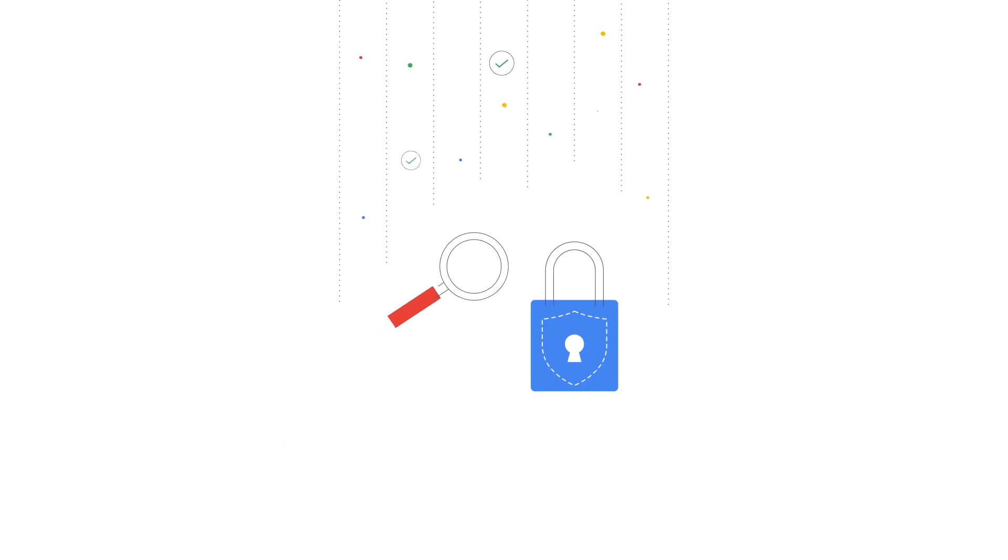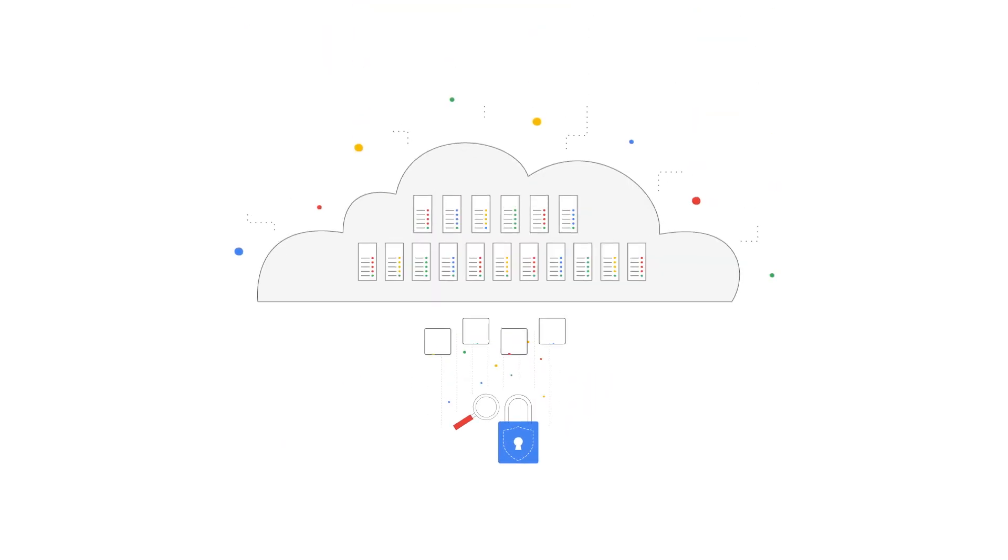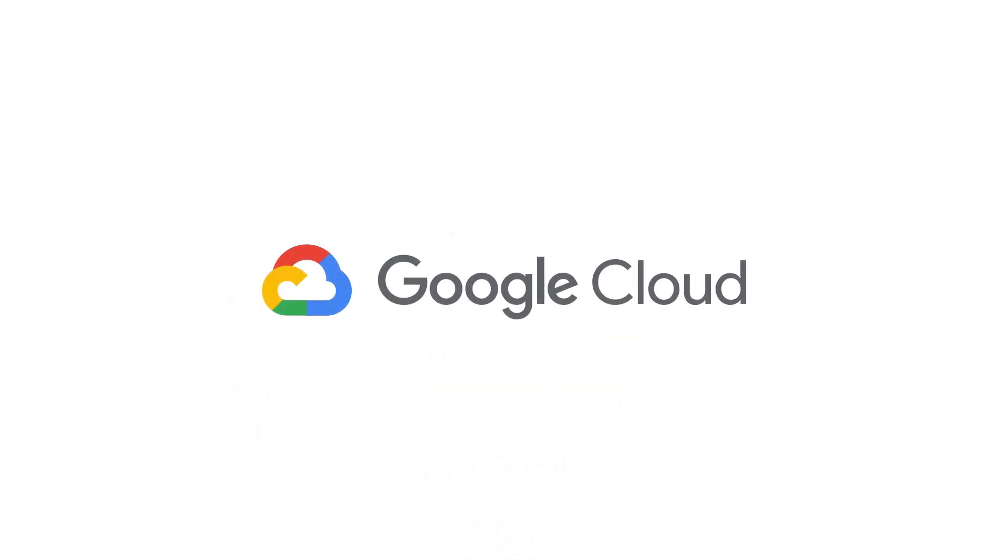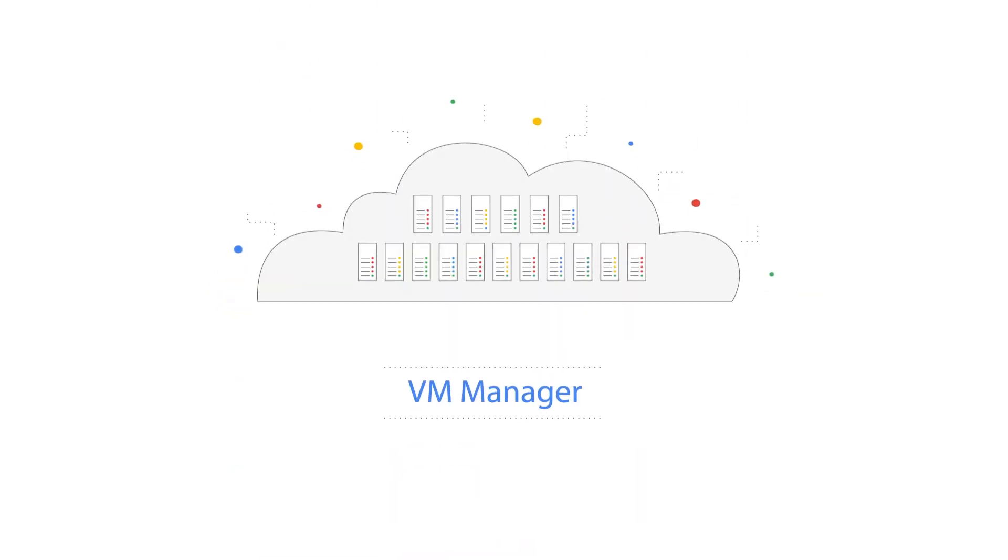Managing security and compliance visibility at cloud scale can be very challenging. Google Cloud now provides VM Manager, a suite of tools to secure and manage your VM fleets.